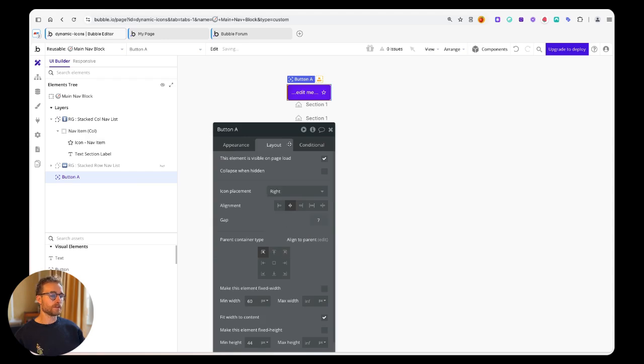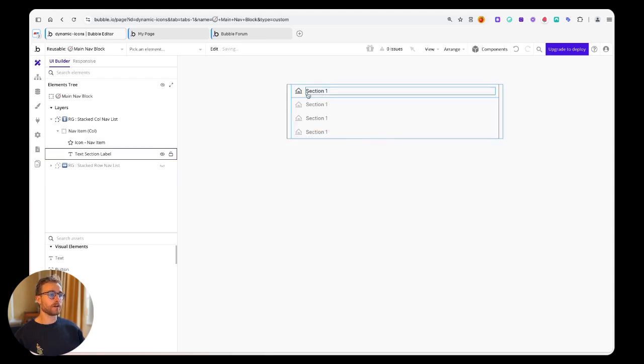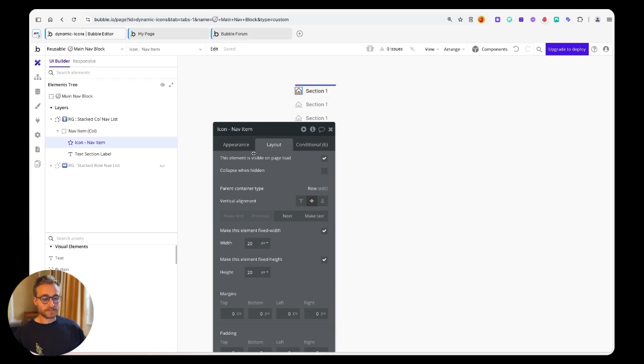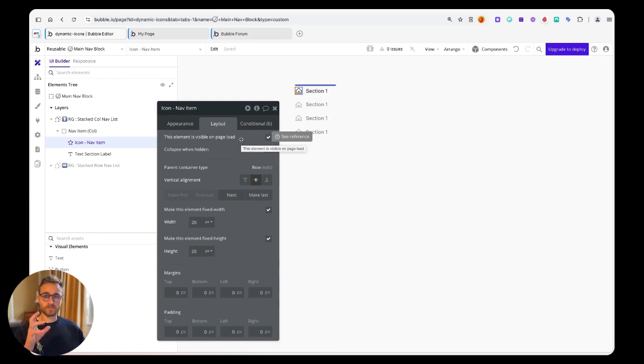But one of the big drawbacks of the icon library is that you cannot define the icon dynamically based on its name.